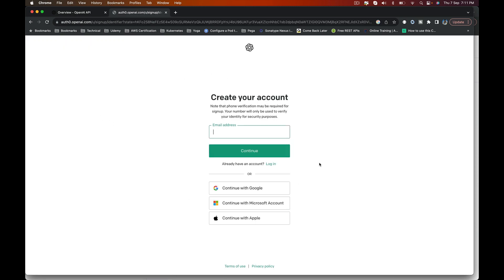This will take you to the sign up page where you can enter your email ID, give it a password, and you will be able to create an account and log in which is super simple. Or you can use your Gmail ID or a Microsoft ID or Apple ID if you have them. It's a straightforward process.